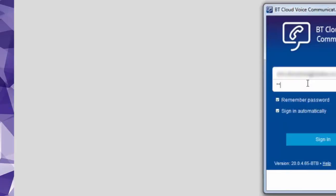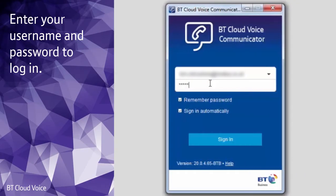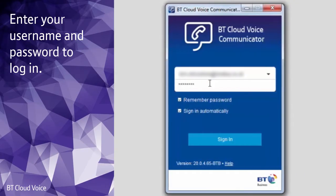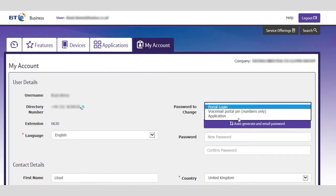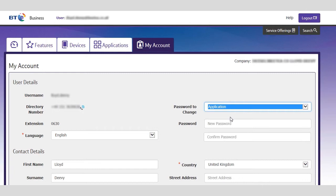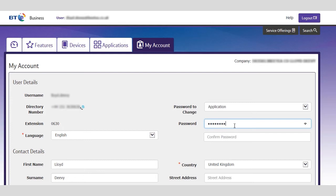The first thing you'll see is a login screen. You'll need to enter your username and application password in the boxes here. If you haven't already set your application password you can do this on the my account tab on the BT Cloud Voice portal.